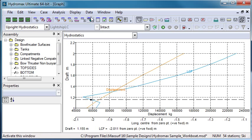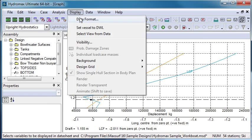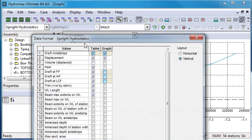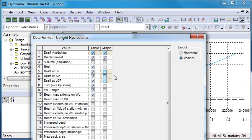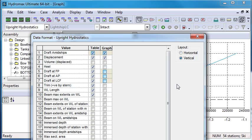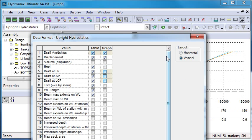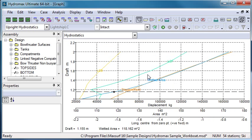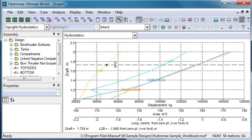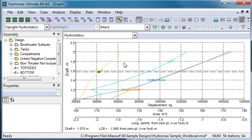We can use the Data Format command to control what's displayed in this graph. So if we want to put some other properties in here, for example the wetted area or the longitudinal centre of buoyancy, we can turn on those options and add them to our graph, and see how they change with different drafts.